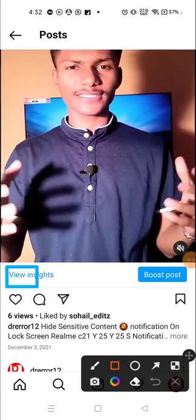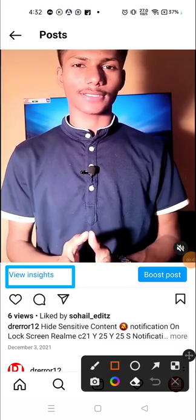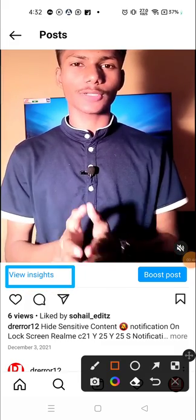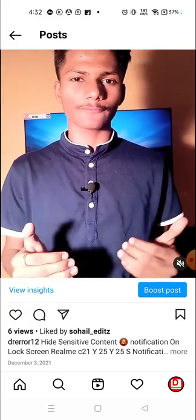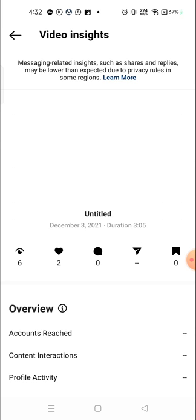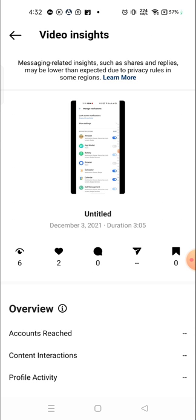When you click here, you will see all the data related to that post - how many people saw that video, how many people liked the video, and how many people have commented on this video.